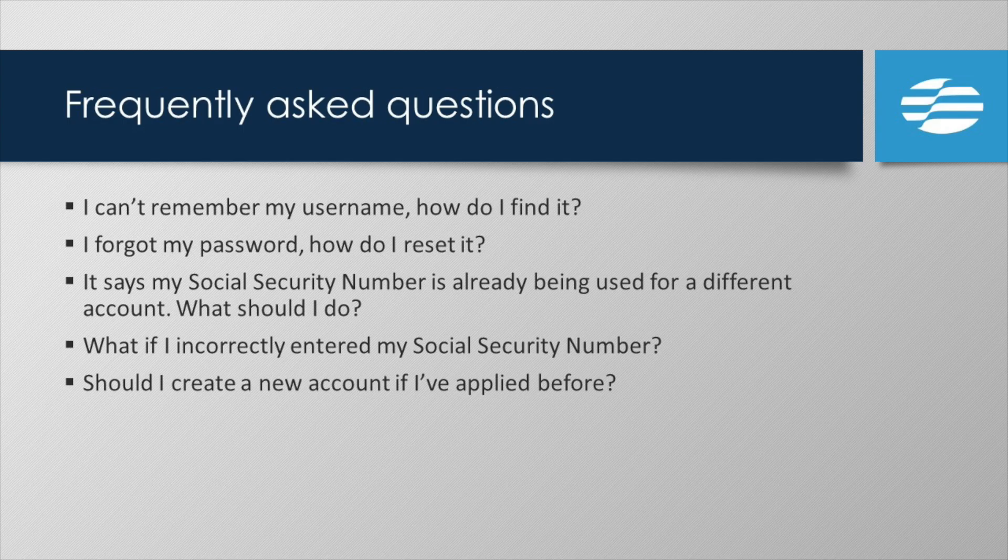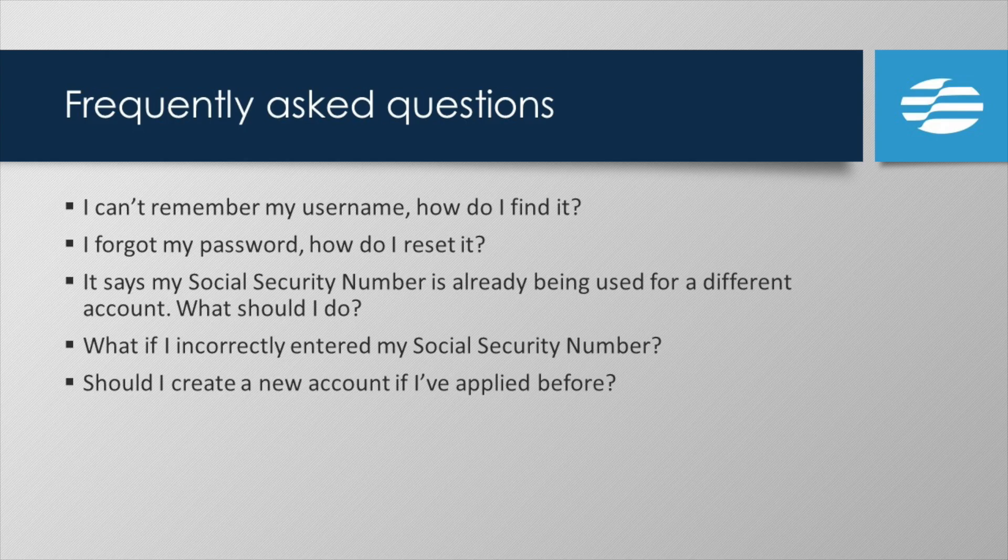We also recently updated our system to resolve this issue automatically for many customers who are experiencing it. If you are one of them, you can try logging in with your existing username and password, the one that you know, to see if your account was fixed.